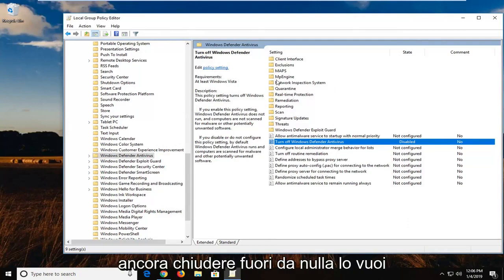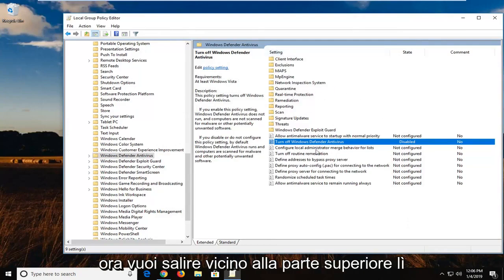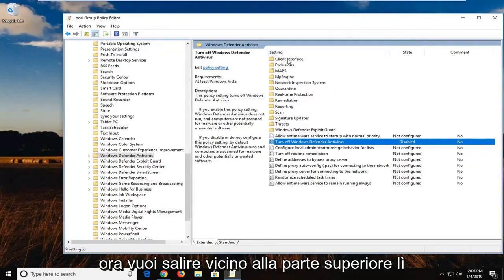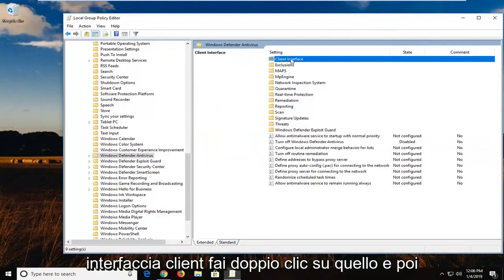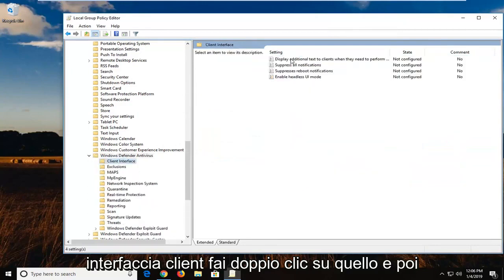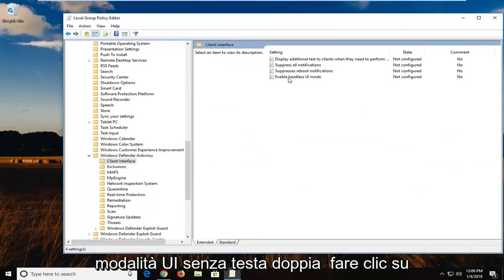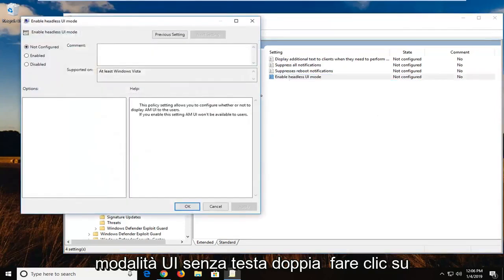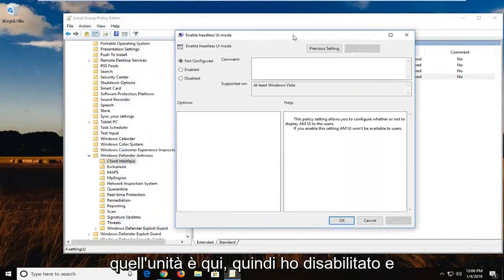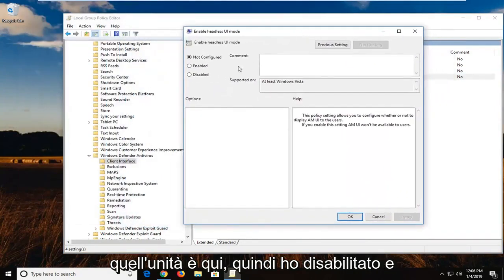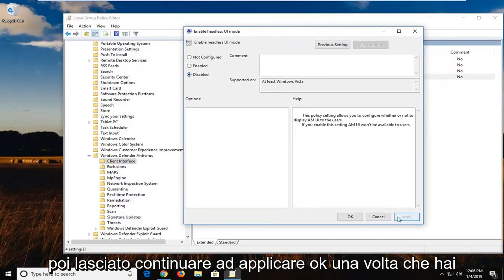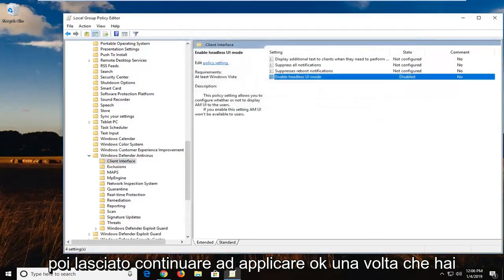And now once you have done that, you don't want to close out of anything yet. Now you want to go up near the top, there should be something that says client interface. Double click on that. And then there should be something that says enable headless UI mode. Double click on that. I'm going to drag this over here, select disabled, and then left click on apply and OK.